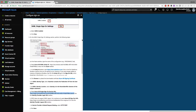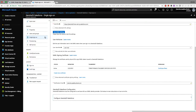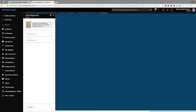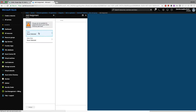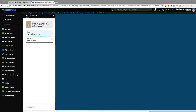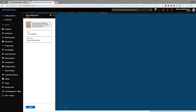Now going back to Azure, I need to assign which users are eligible to use this application. I select my current logged-in user. Then I need to assign a role — I assign the System Administrator role to this user and confirm the assignment.